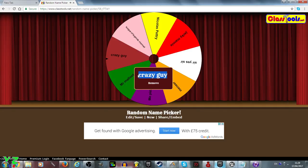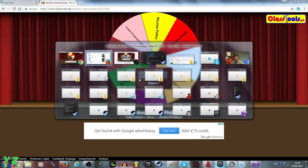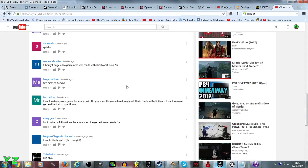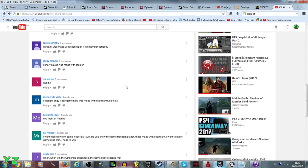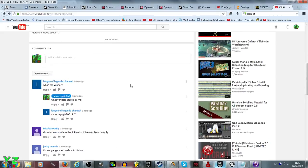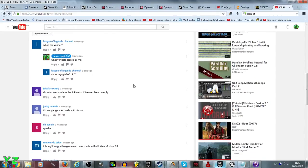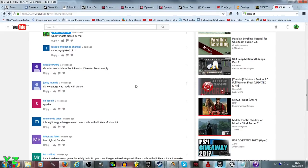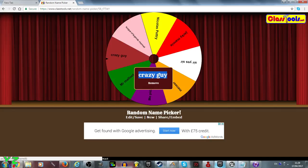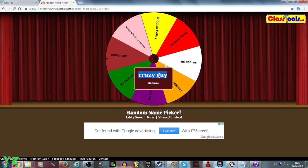You might be crazy but you're surely pretty lucky, because there were quite a bit of participants this time and you won the Clickteam Fusion 2.5. Be sure to check your PM on YouTube if you want to retrieve the key, and if you have any problems with the key please PM me.